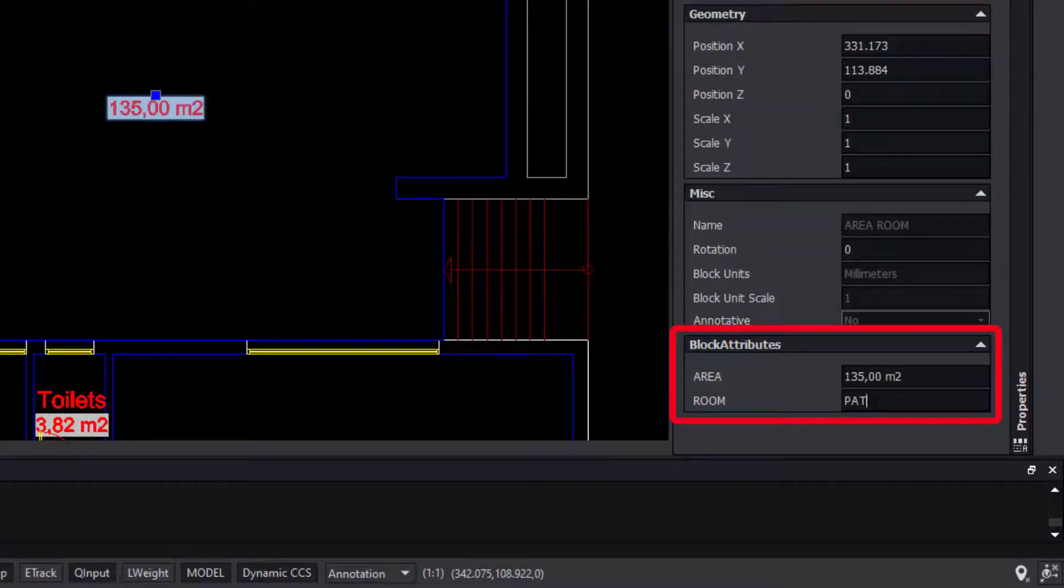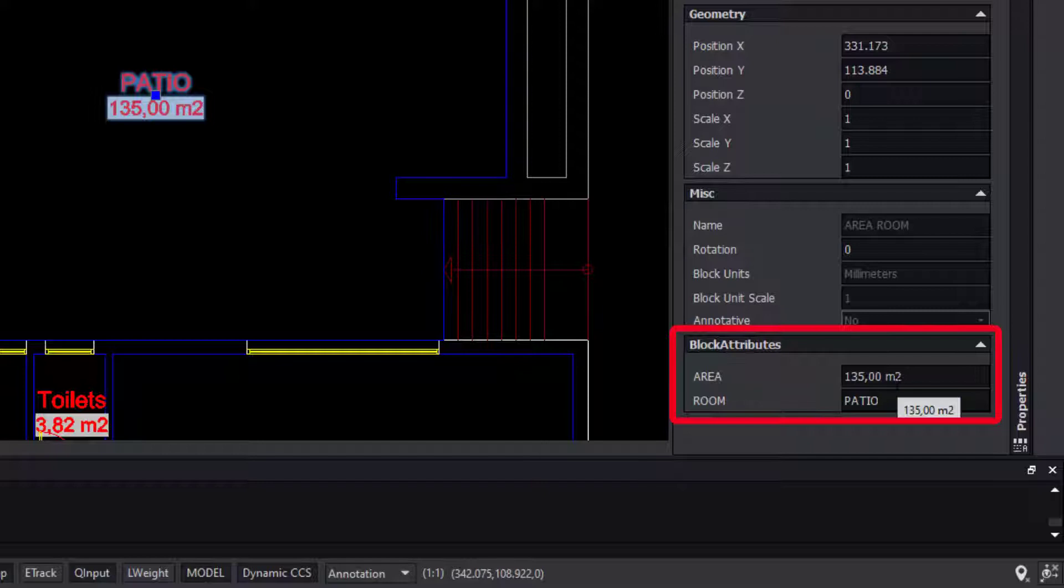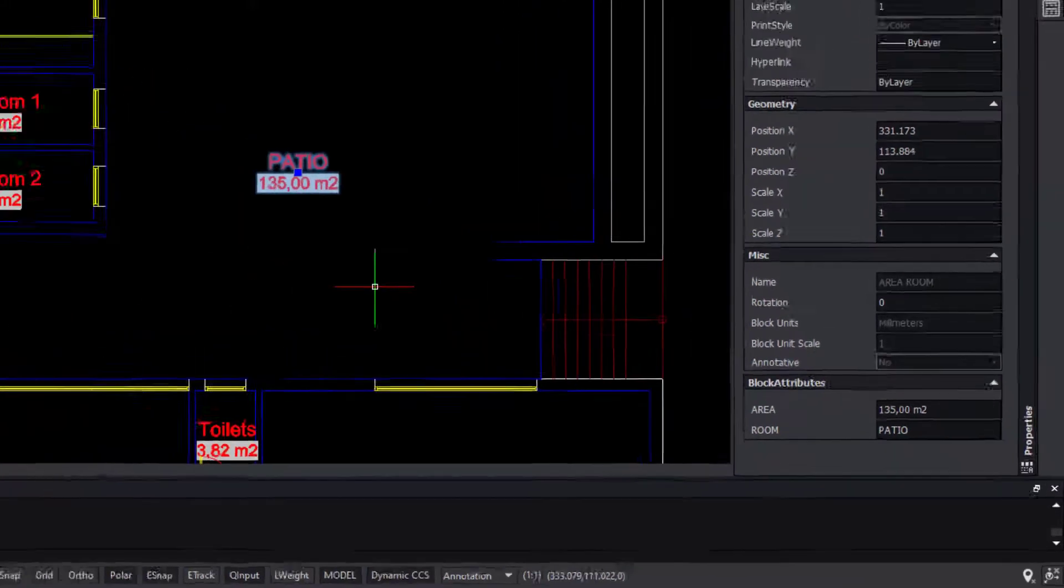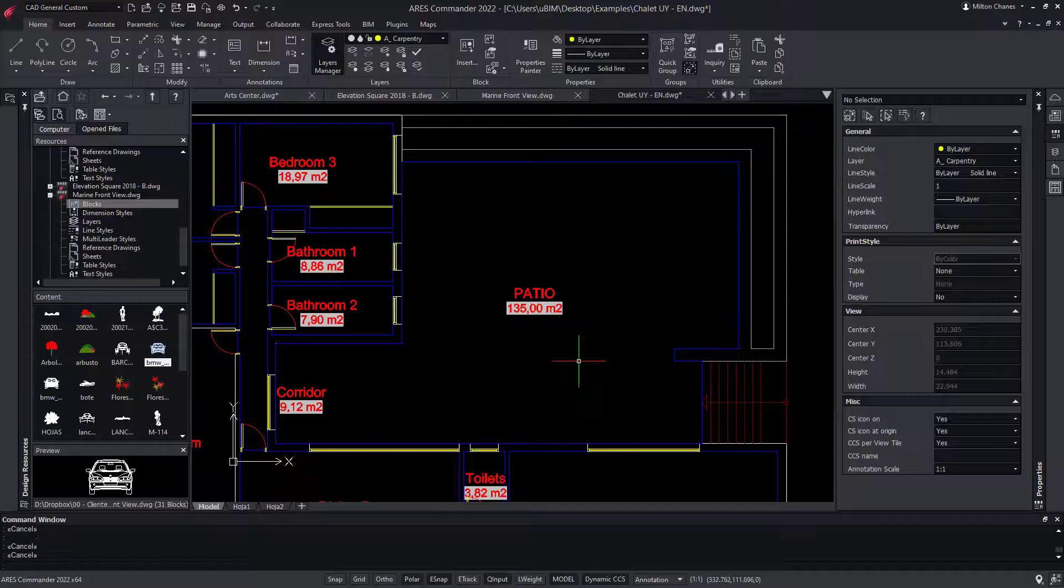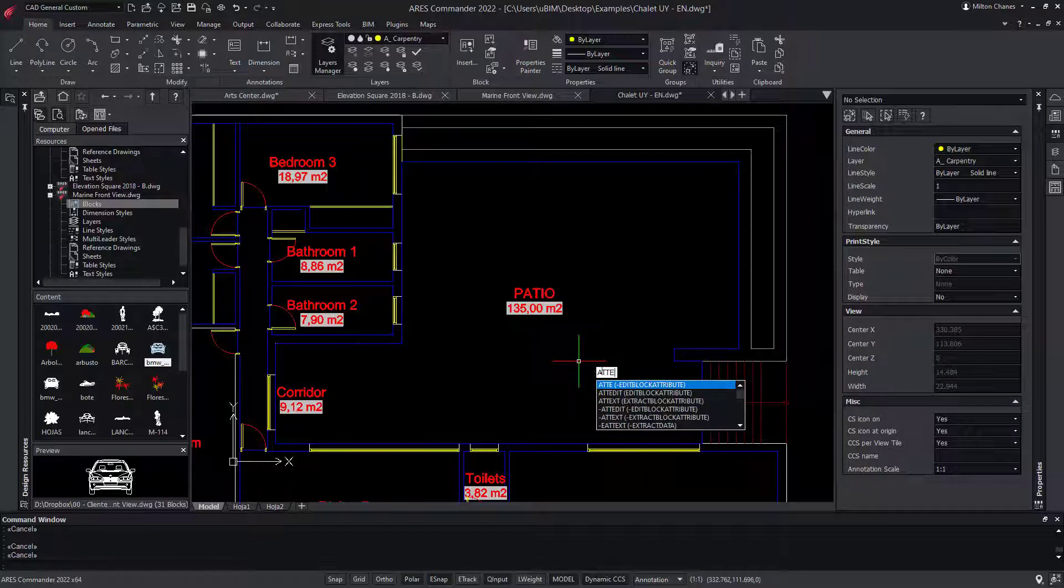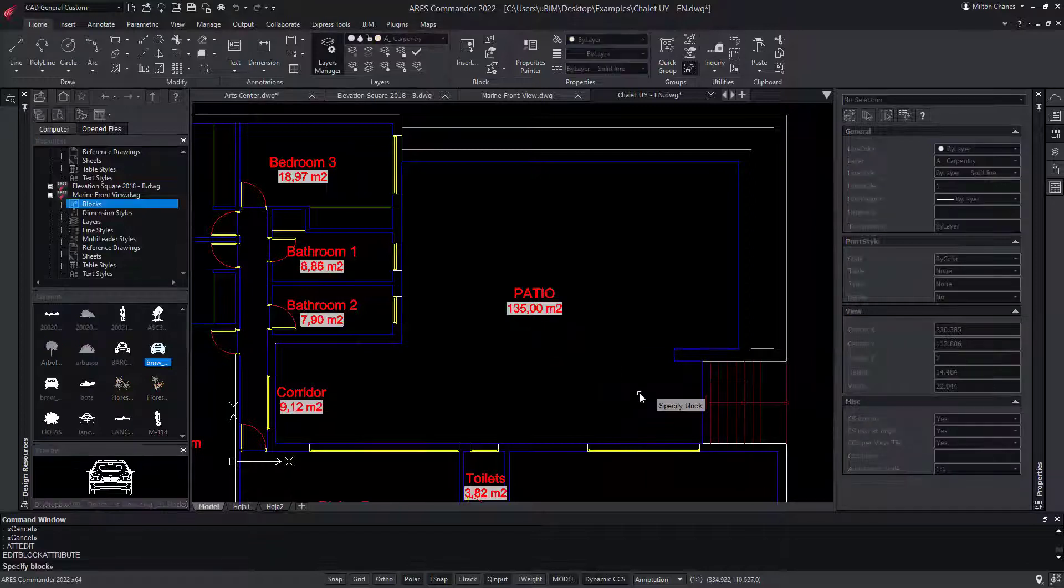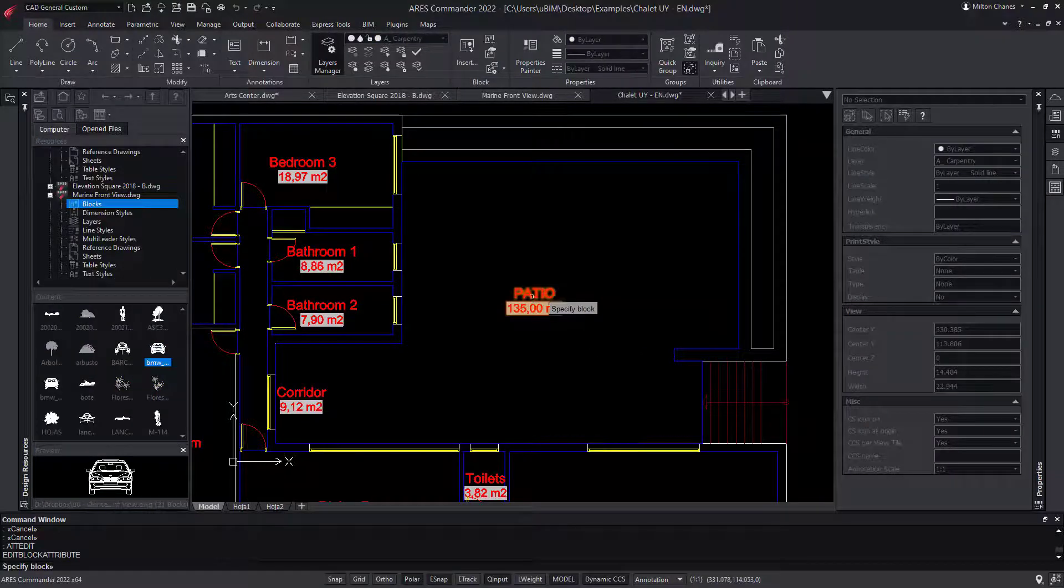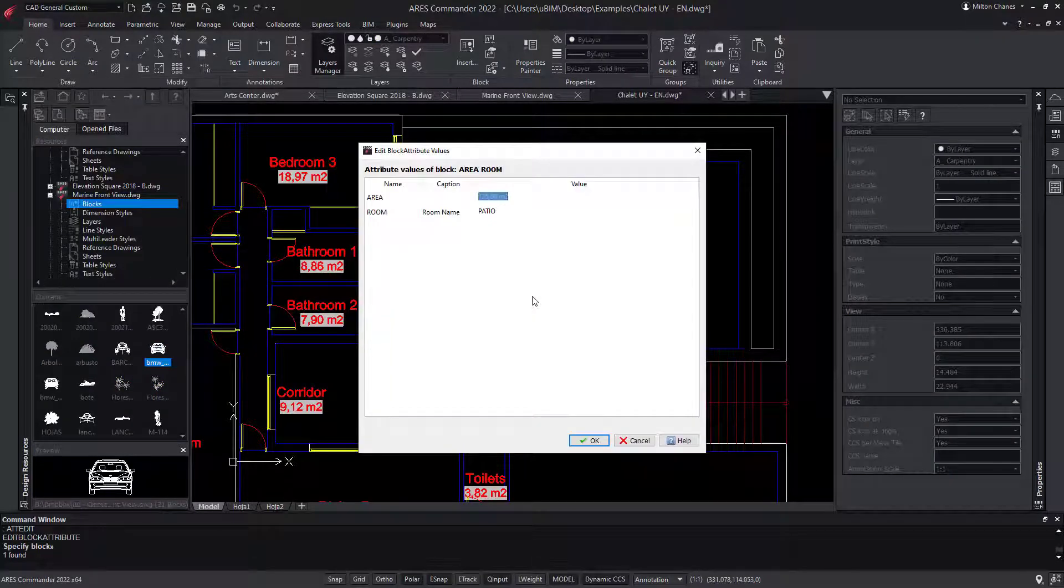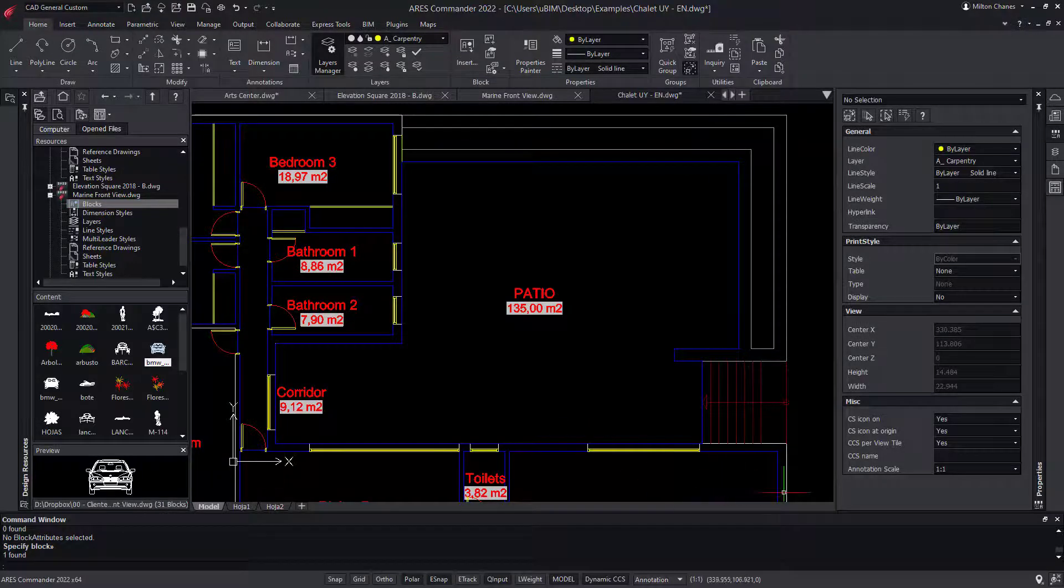But we also see the block has another attribute that is hidden, where we can enter a name for the space. If you're familiar with attributes in AutoCAD, you probably know the command atEdit. If I enter this command, an alias calls the corresponding command in ARES. So there is really no surprise here.